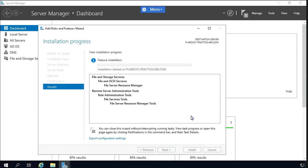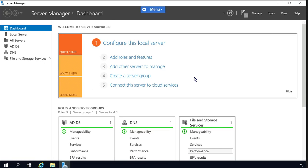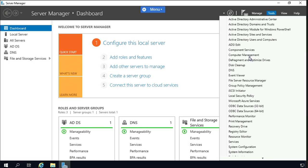Let's click Install and it will take a while to completely install this Resource Manager tool. When the installation is completed, let's click Close and it will redirect to the Server Manager dashboard. When you see the notification that the installation is completed, click Tools and here you will find the File Server Resource Manager that we just installed.